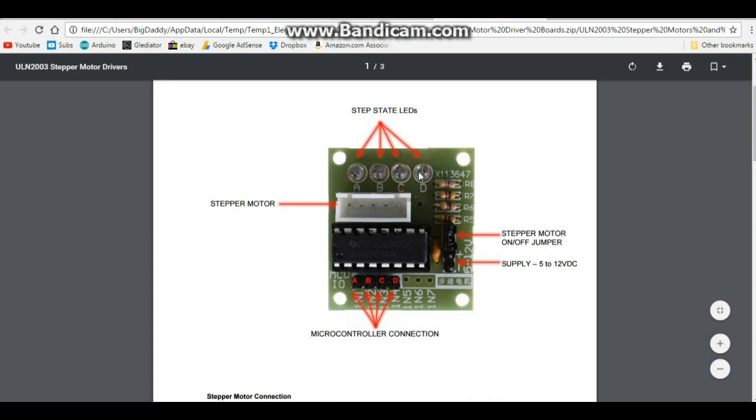We have some resistors here, we have a jumper that turns the motor on or off, and we have our power supply 5 to 12 volt DC and our connection here: IN1, IN2, IN3, and IN4. So all pretty simple.